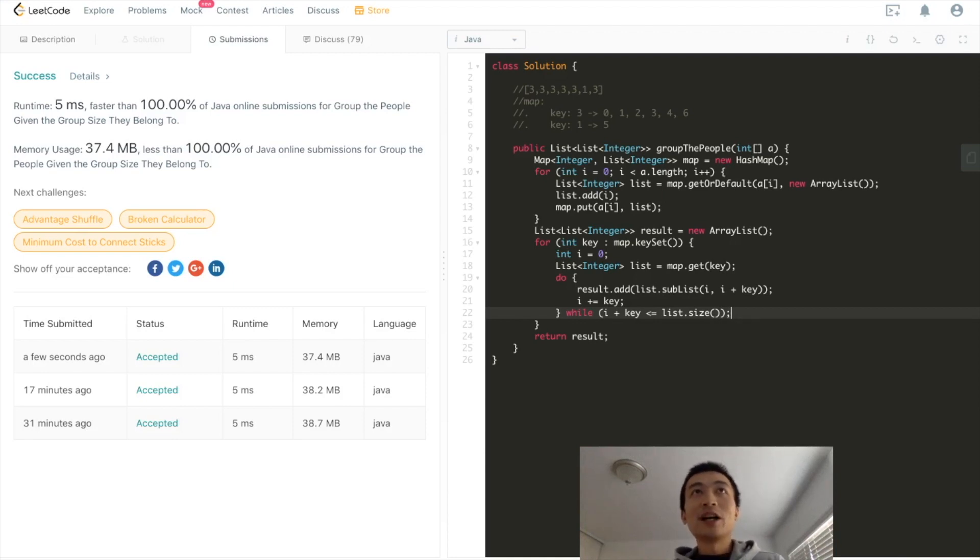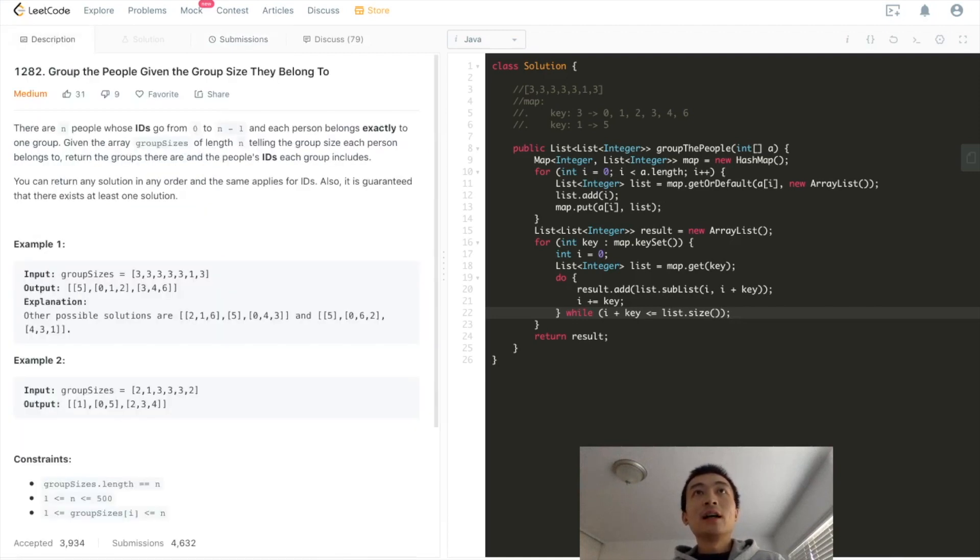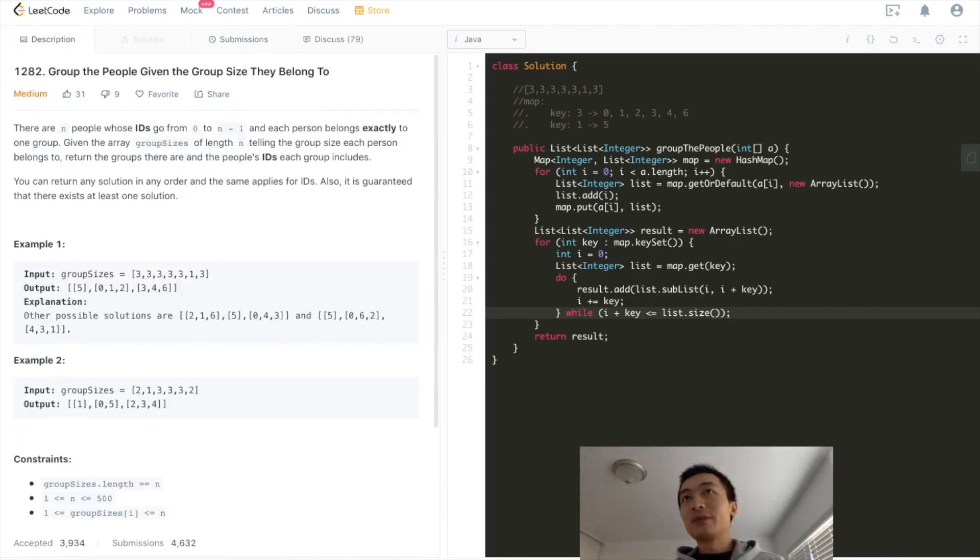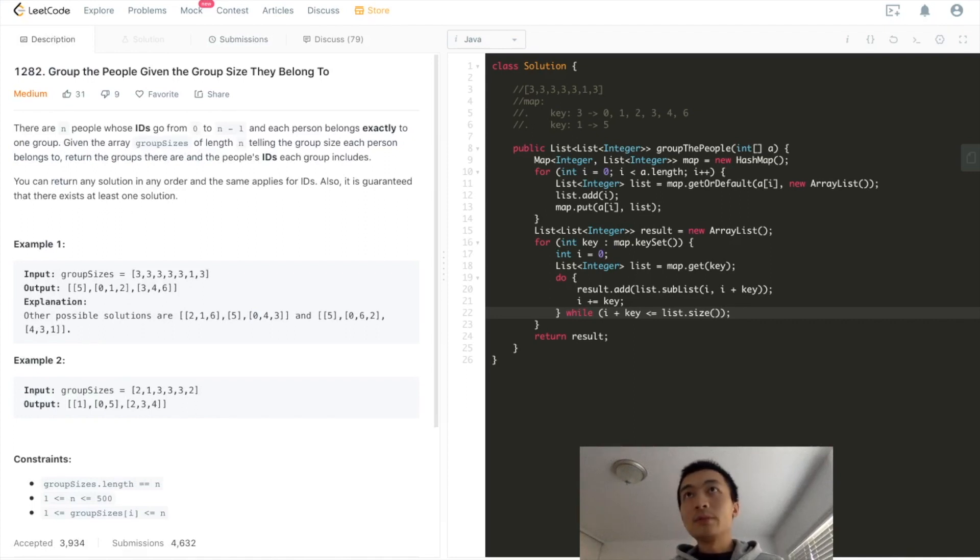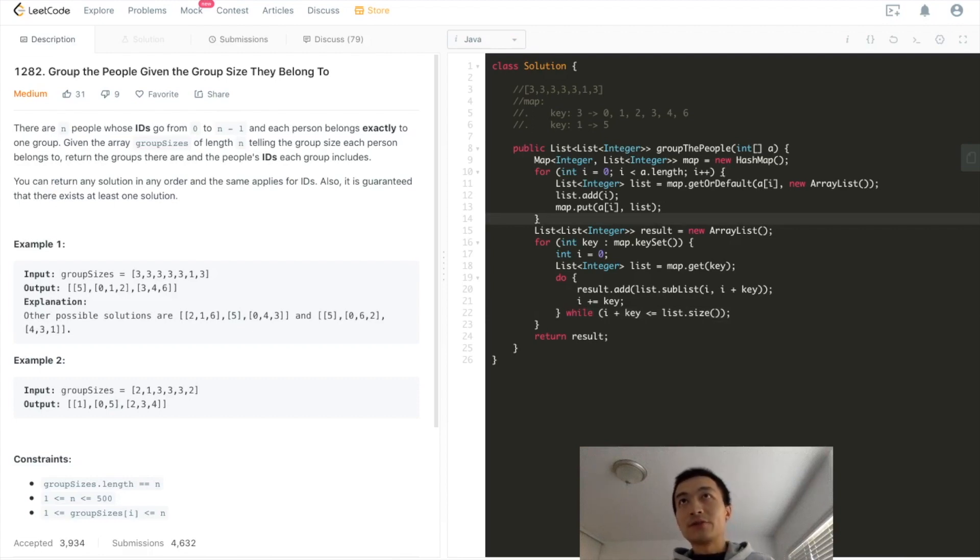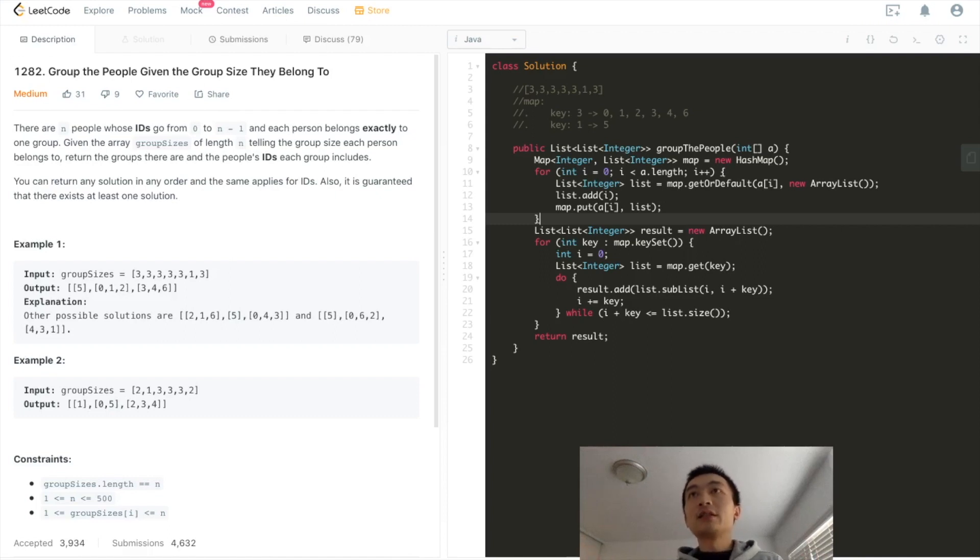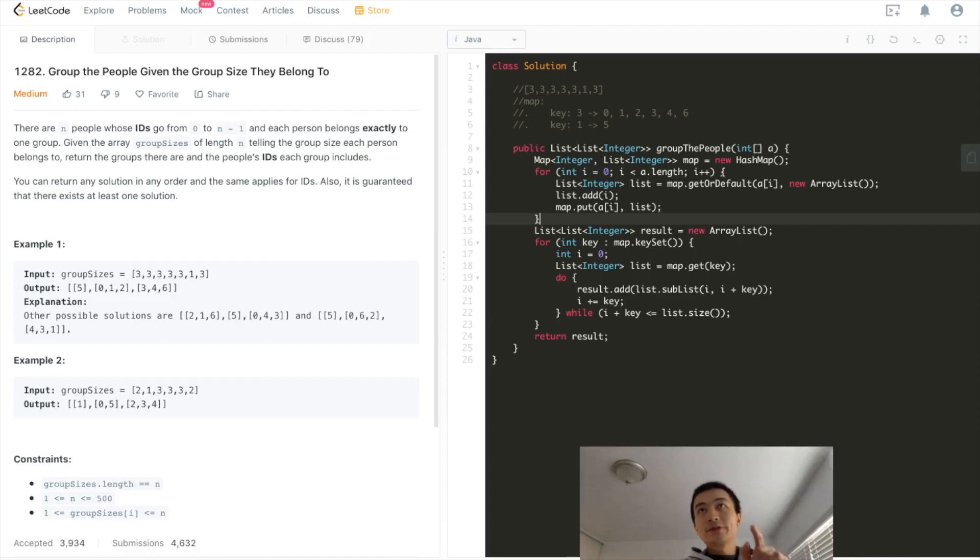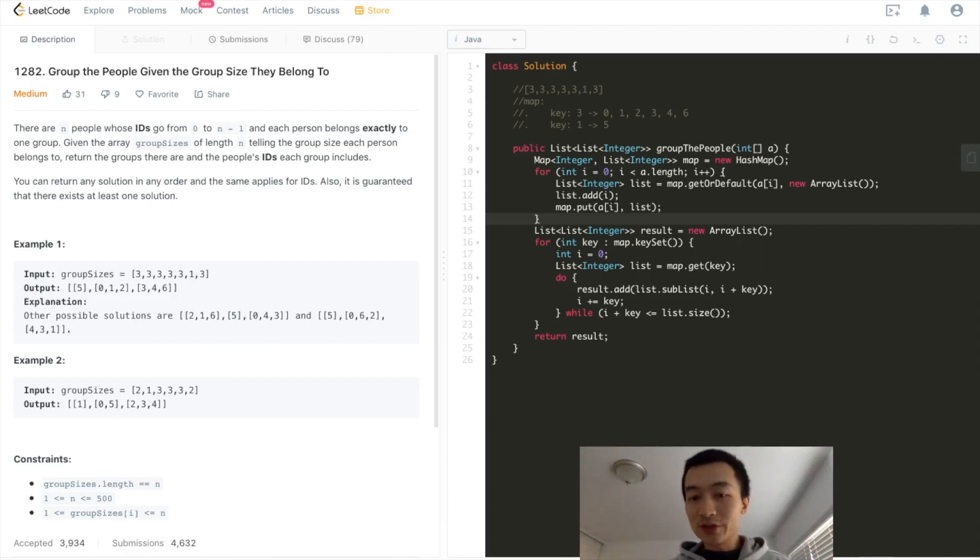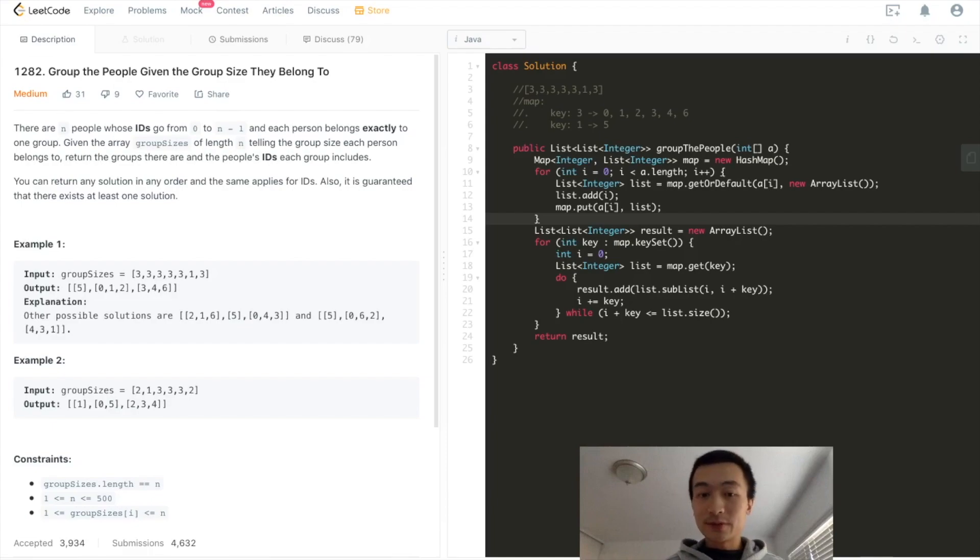That's the entire algorithm of this problem. I wrote it in Java, so it's kind of verbose. Of course, you can simplify it using other languages or just combine several lines or use stream or lambda. But the idea is like this. If you like this tutorial or you learned something, please do me a favor and hit the like button. I'm going to appreciate it a lot. And don't forget to subscribe to my channel.